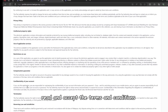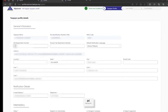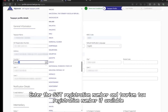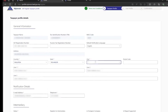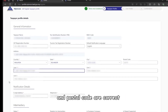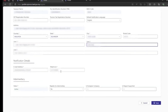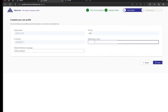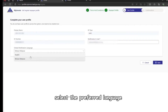Read and accept the terms and conditions and proceed. Enter the SST registration number and tourism tax registration number if available. Ensure that the address, country, state, and postal code are correct, then click Save.